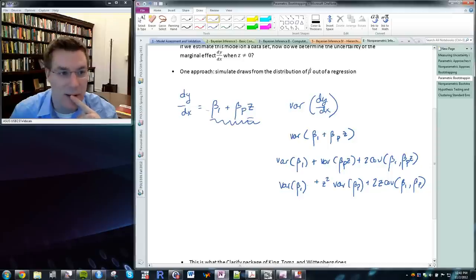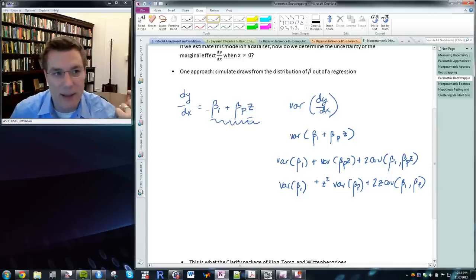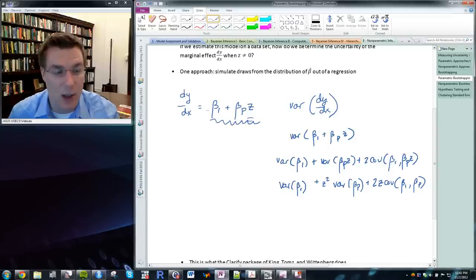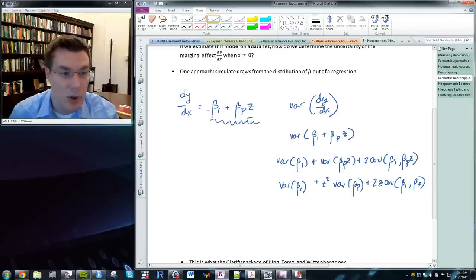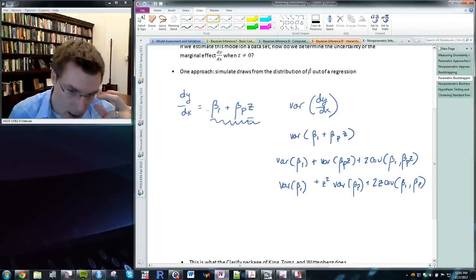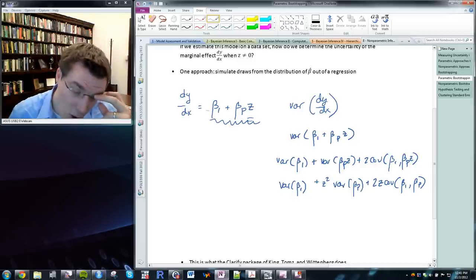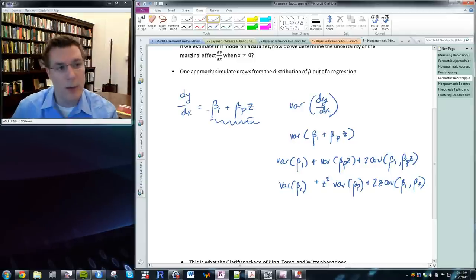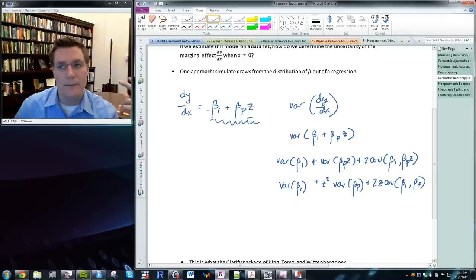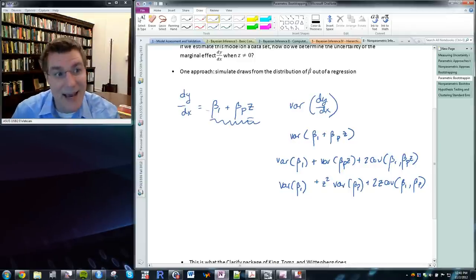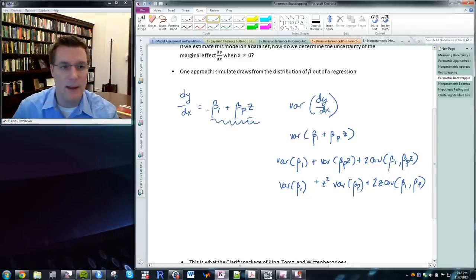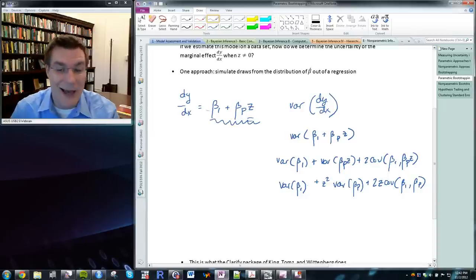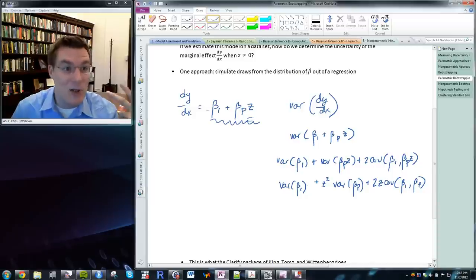In ordinary least squares regression cases there is an exact formula for calculating this. The variance of beta_1 + beta_p * z equals the variance of beta_1, plus z-squared times the variance of beta_p, plus 2z times the covariance between beta_1 and beta_p. We have derived the exact formula for computing uncertainty around a marginal effects estimate in a linear least squares regression. But this won't always be the case — for nonlinear models like logit or probit it's much harder to come up with exact statements of uncertainty.